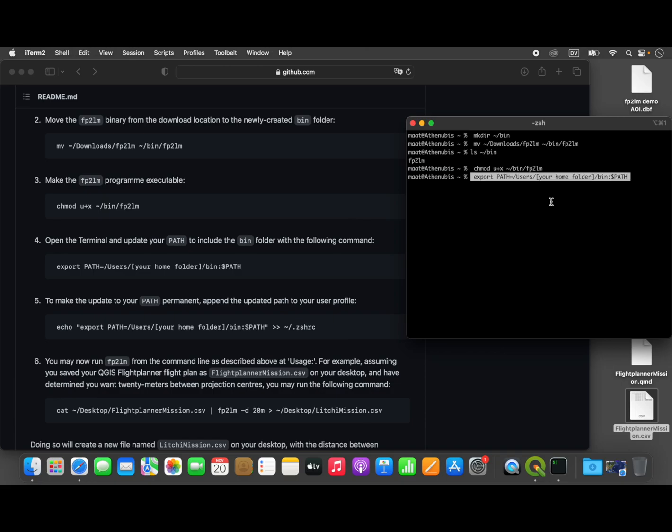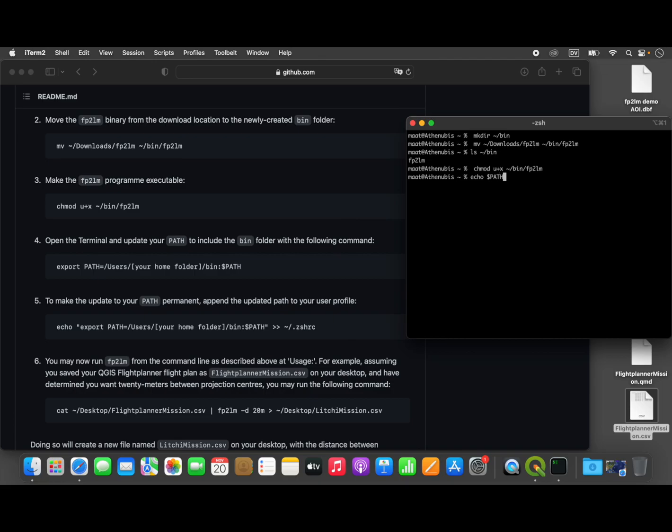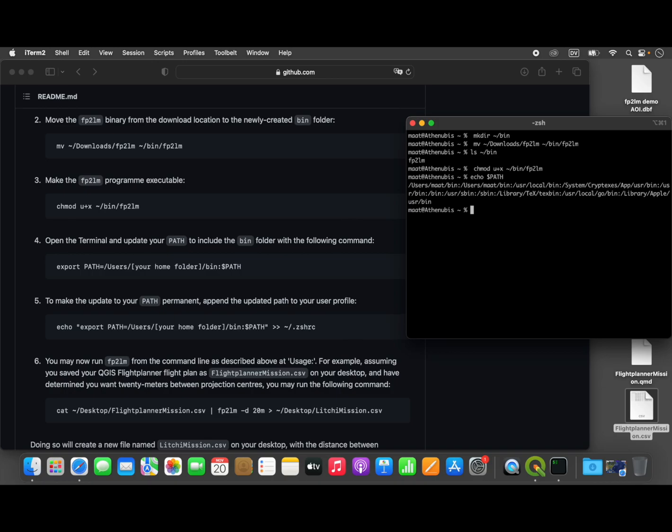This first one will add this program to our PATH. On a Unix system, we have this environmental variable called PATH, and it is basically the list of folders that the system will search when you type in the name of a program to run. So this command will add the bin directory that we just created to our PATH.